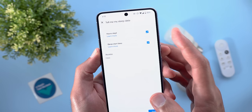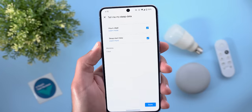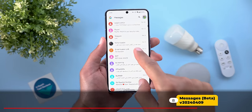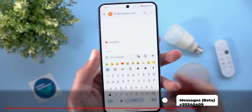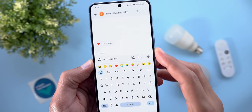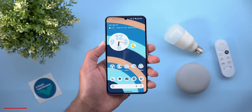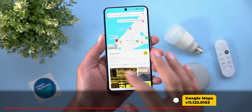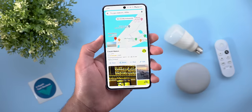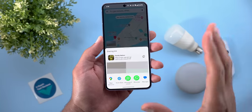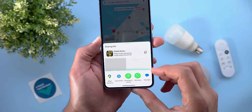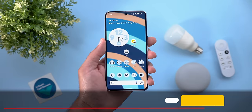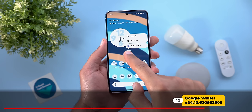Google Messages also got a small tweak — the text field is back to one line only instead of two lines like before. Another small change in Google Maps: when you try to share a place, it no longer shows the custom share sheet but now uses the native share sheet of the OS.